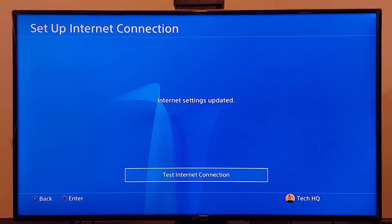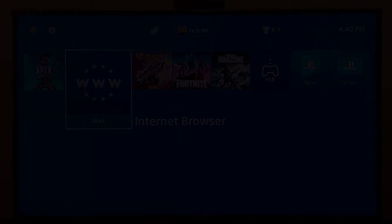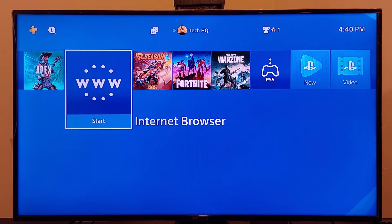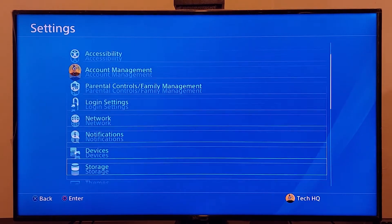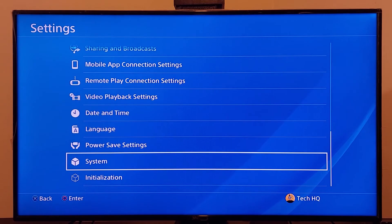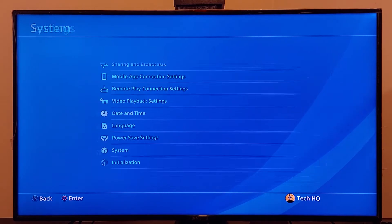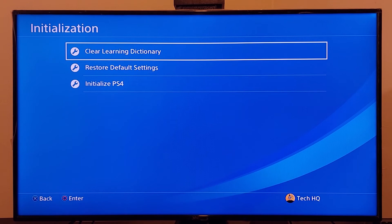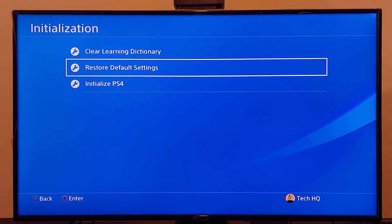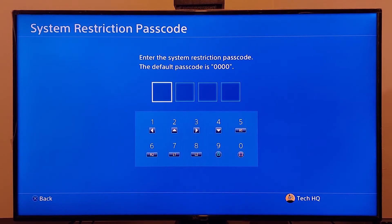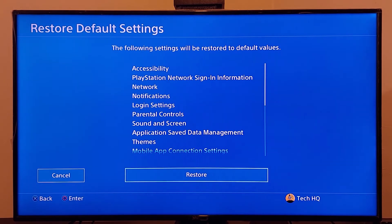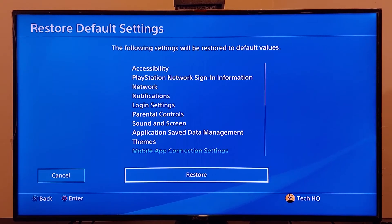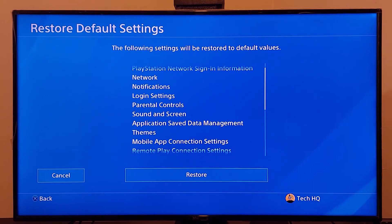If that doesn't work, go and reset your network settings. Go to PS4 settings, scroll down to Initialization — the last option — and select option number 2, Restore Default Settings. Enter your default passcode, which is 0000, then select Restore. This will reset your network settings and all network errors and issues should be fixed.